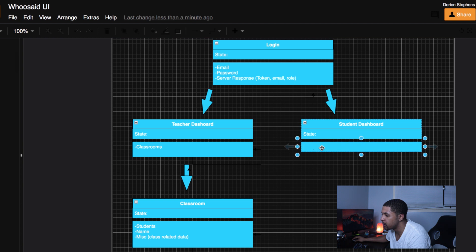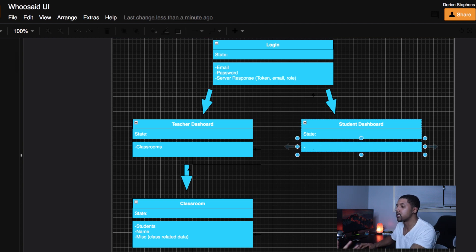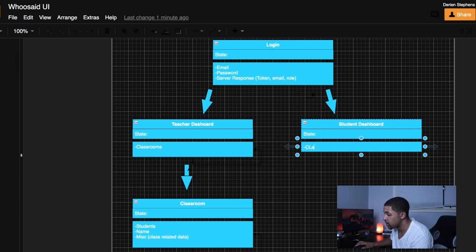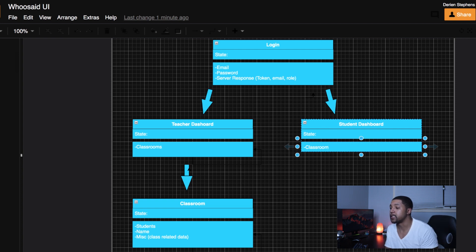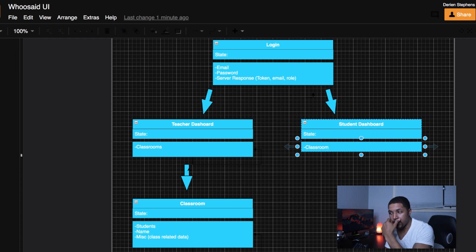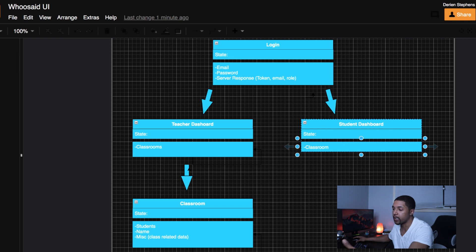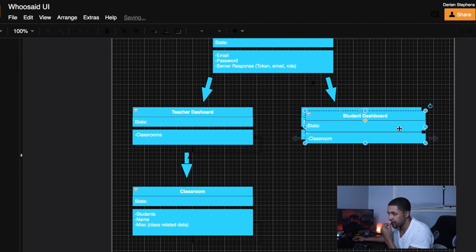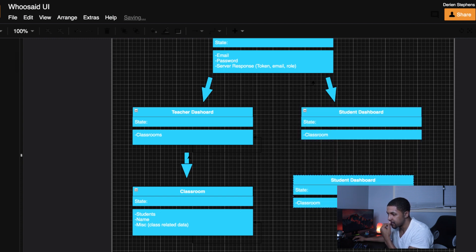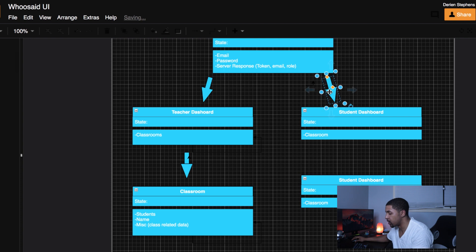For the student dashboard, the student is going to need to know their classrooms when they first log in. The same way we look up the teacher's classrooms, for the student we'll look up what classes they're in and what classes they have projects in, and then show them those classes when they go to the student dashboard. The student user flow is actually a bit simpler than the teacher's.